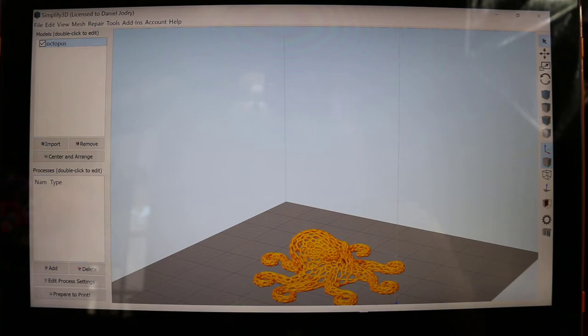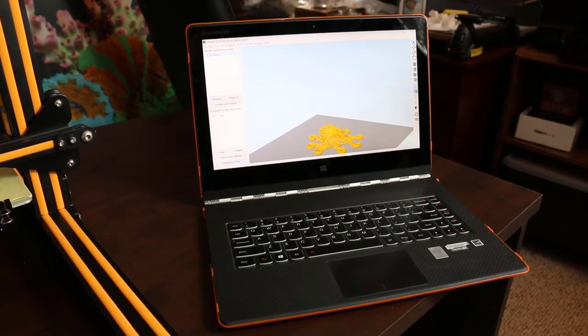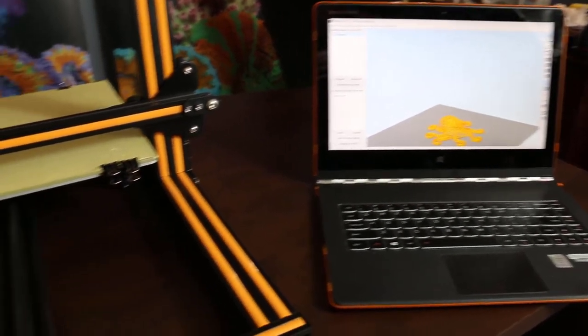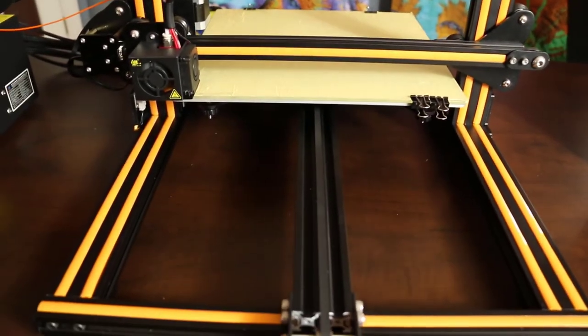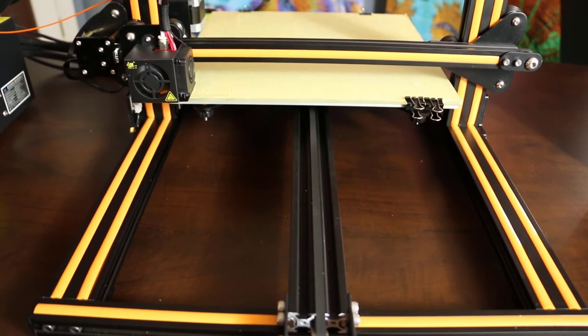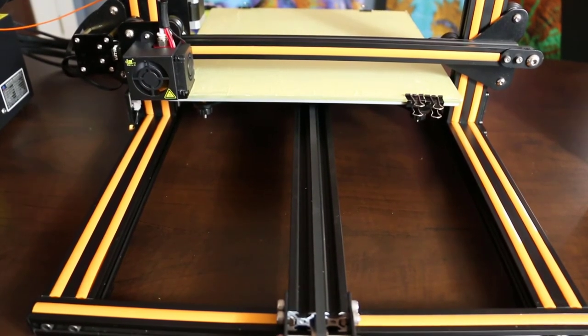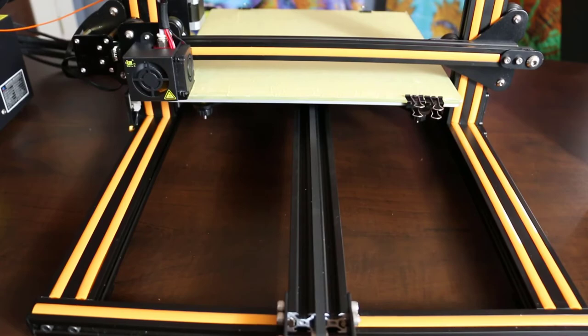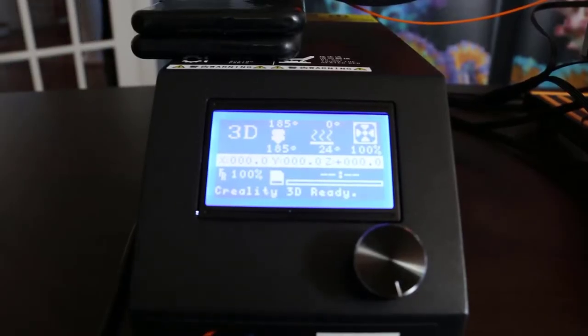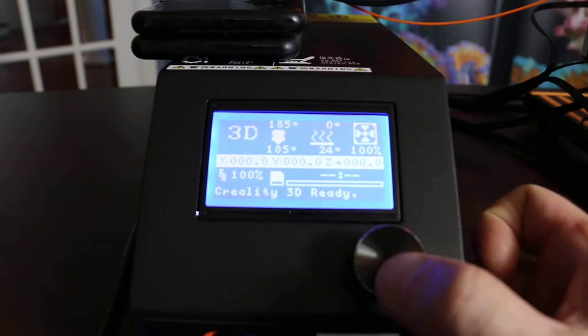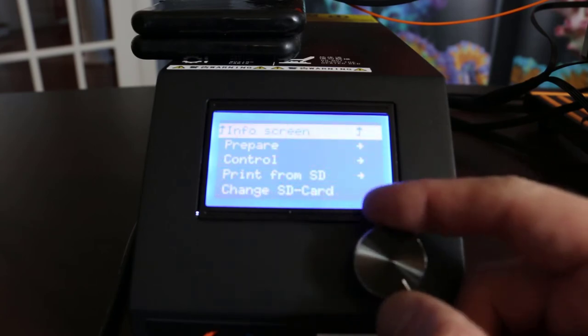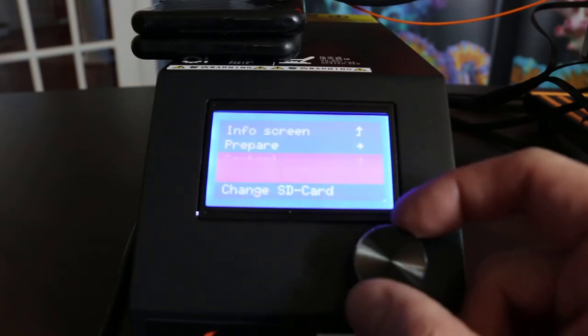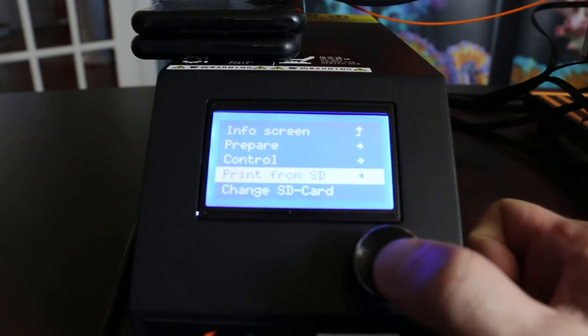But we have about 20 degrees to go more on the bed. All right. Let's start this print. So we're going back to the controller. And we're going to load our program from SD. So we're going to hit print from SD card.